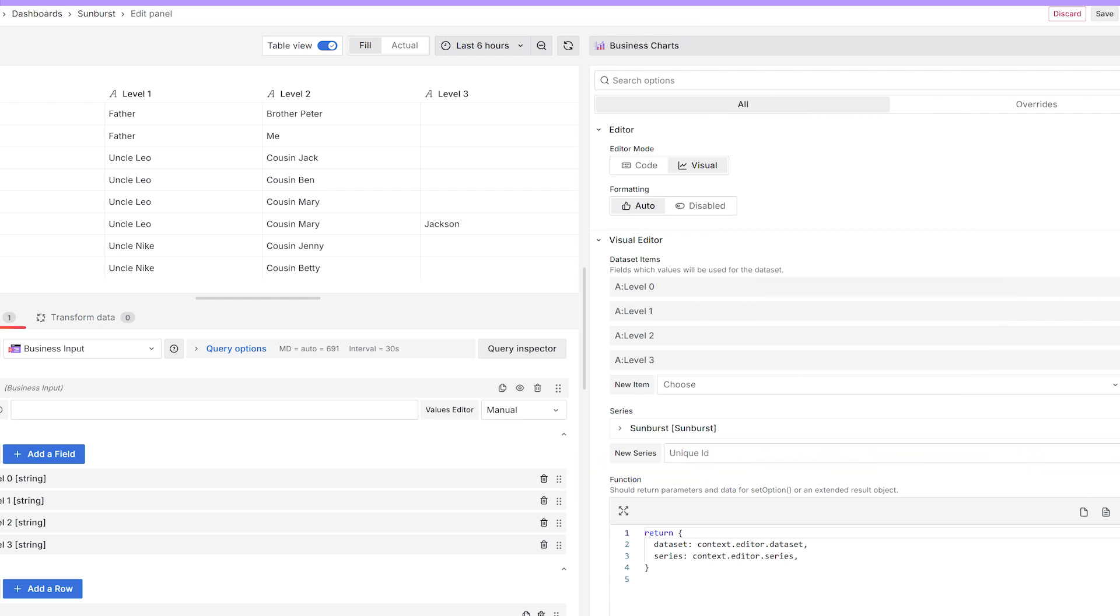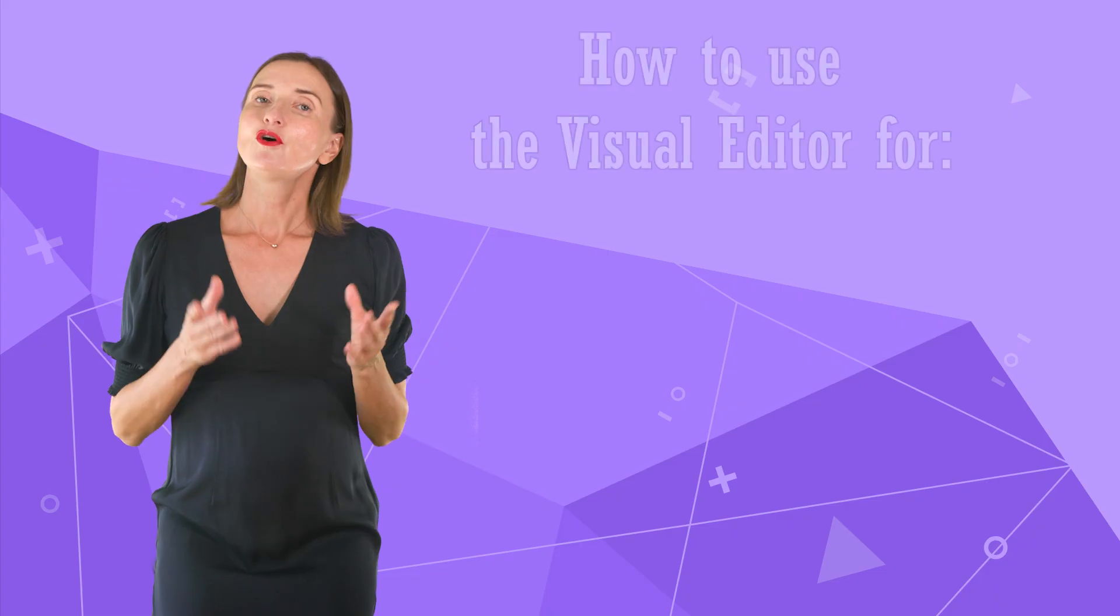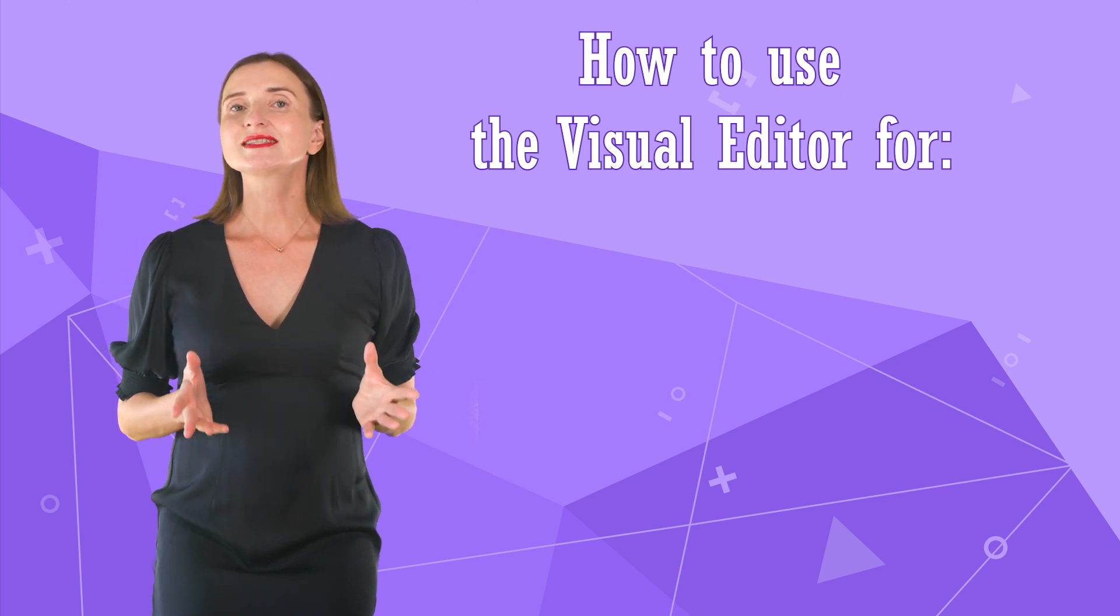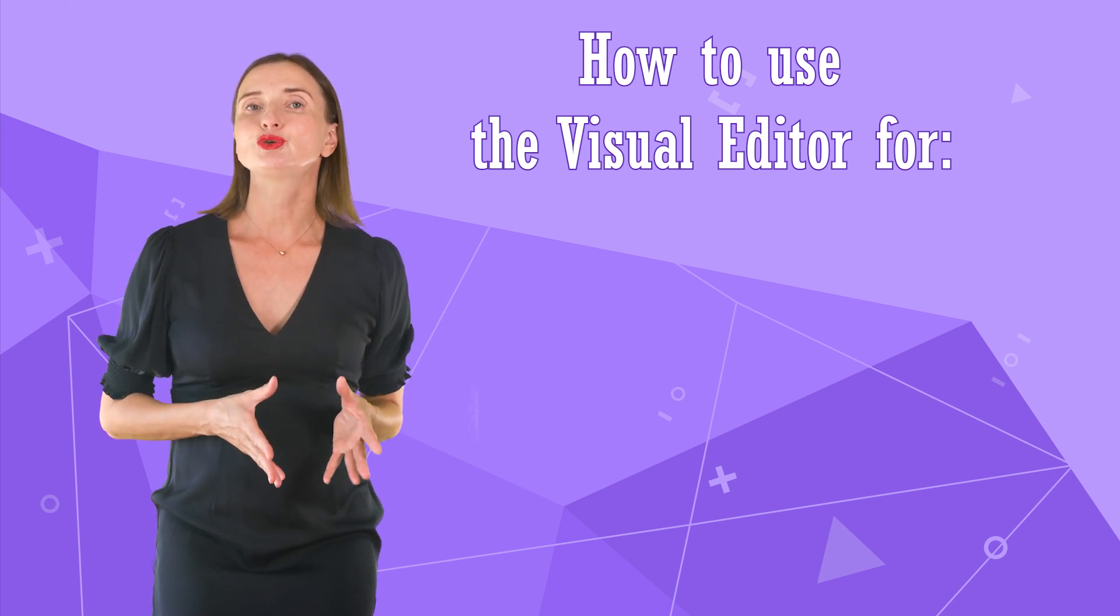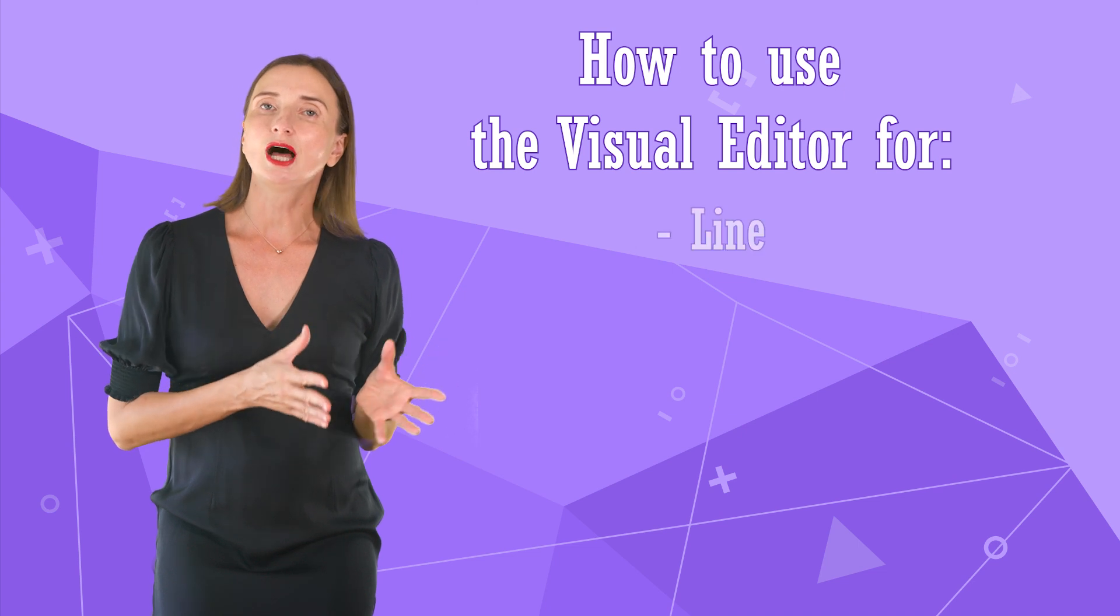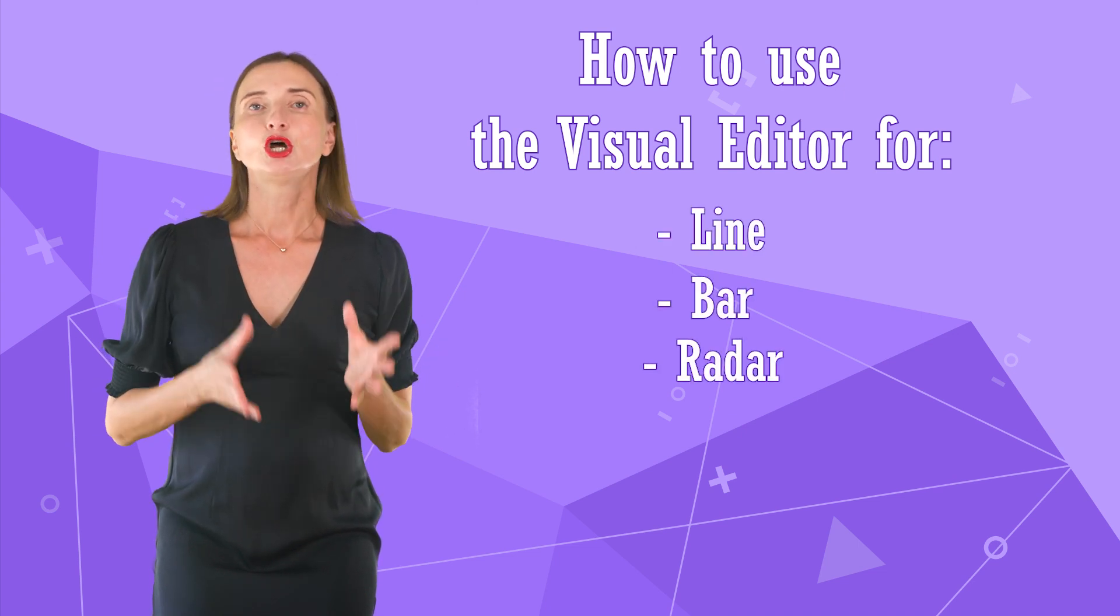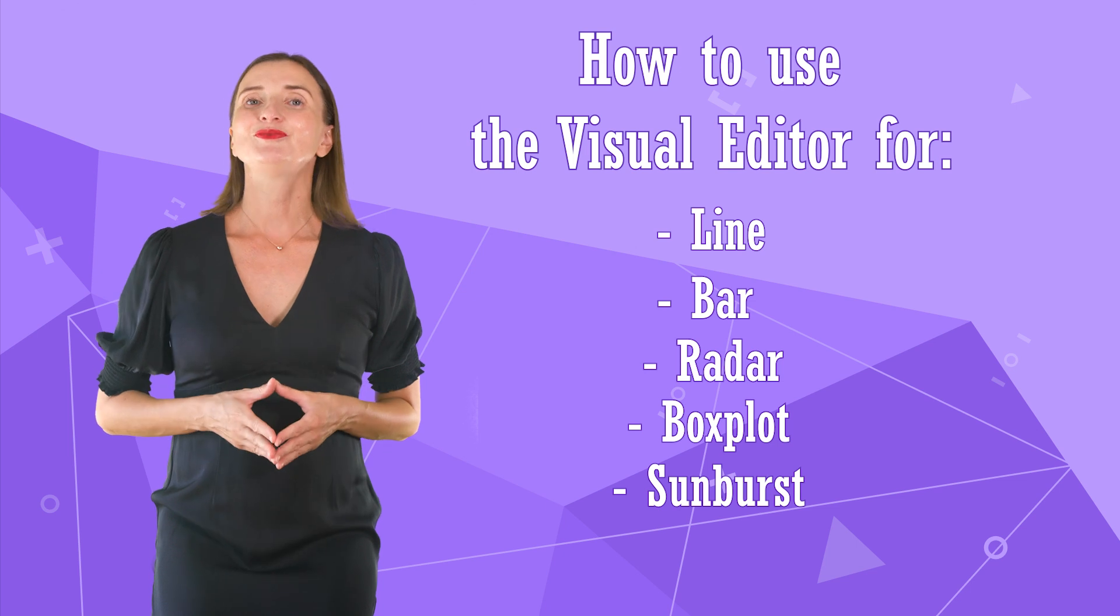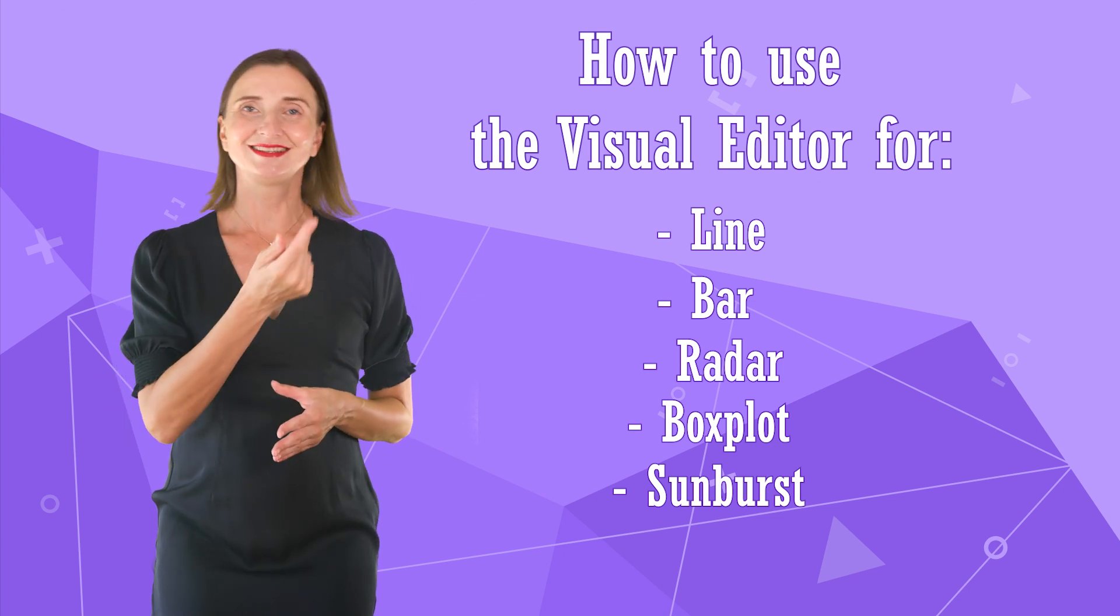We created it to simplify the data transmission from the Grafana data frames into the charts function. For this video, I've prepared various examples showcasing how you can use the visual editor to create line, bar, radar, boxplot and sunburst charts. Get ready to be inspired! Let's go!